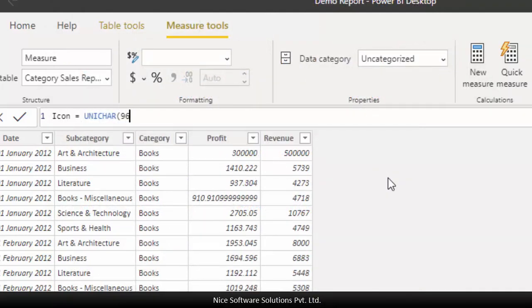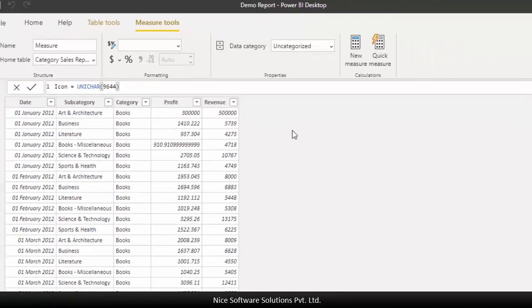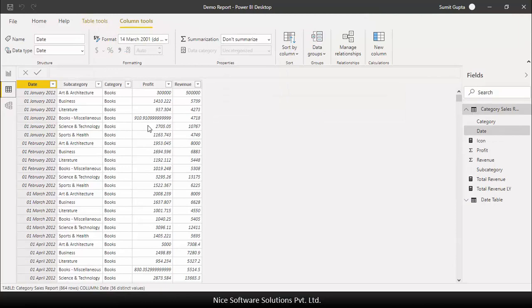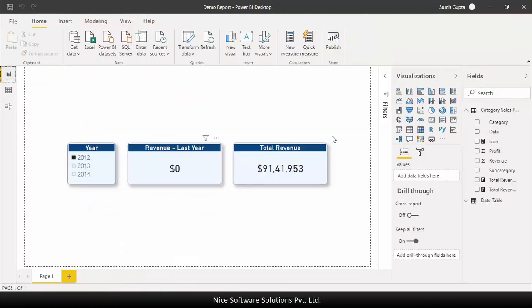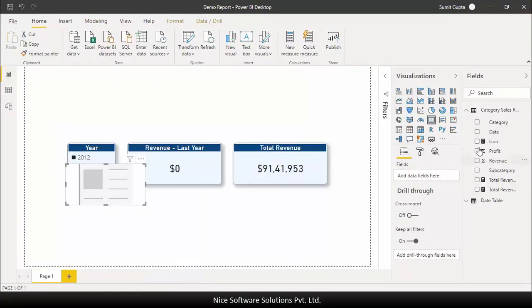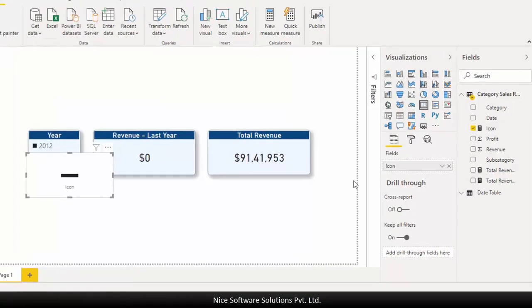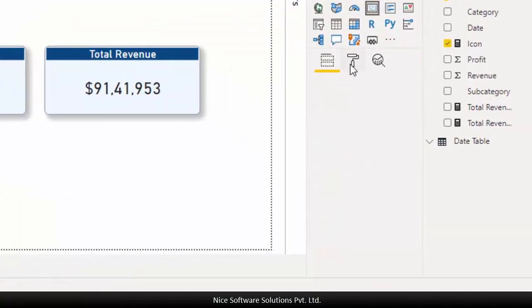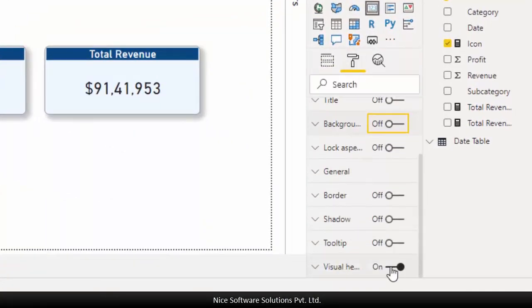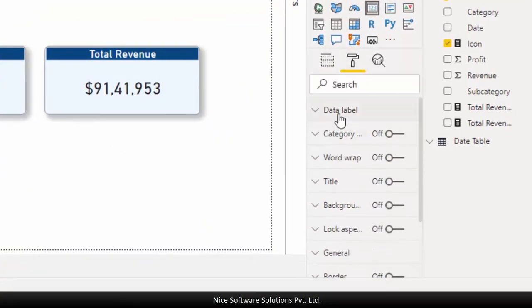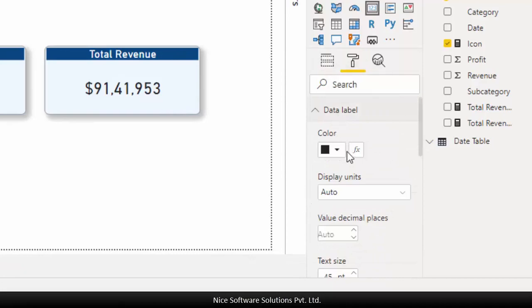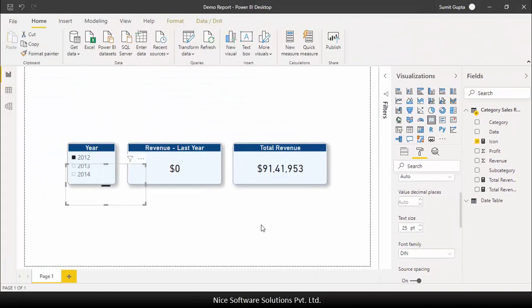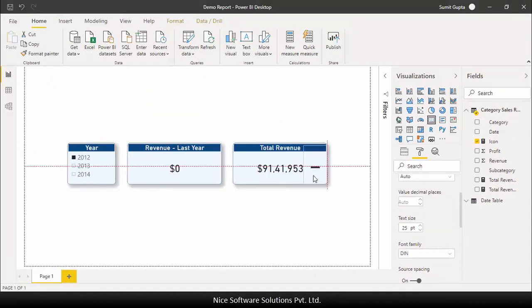So I'll use the code 9644 which stands for a hyphen and then I'll hit enter to save the measure. Let me put this measure into a card visual so that you can see the output. Let me format this visual a little bit. I'll turn off all the settings because I don't need them. I'll also expand the data label section and set the text size to 25 points and let me also resize the visual and place it on top of the total revenue card.